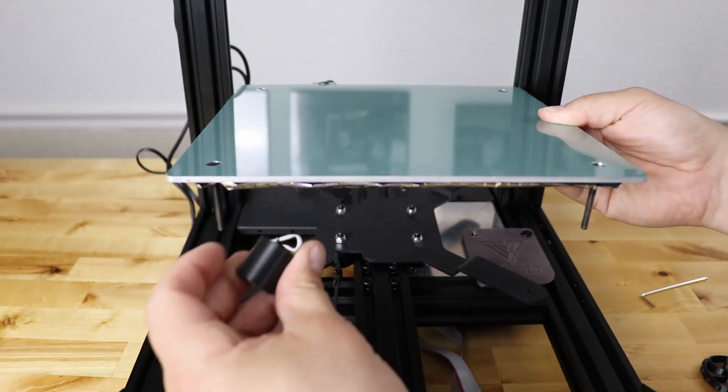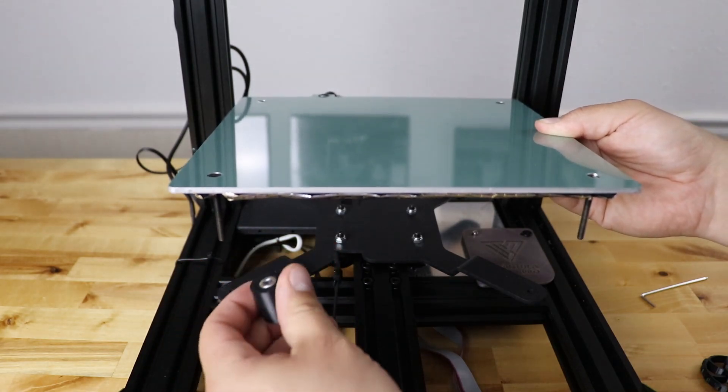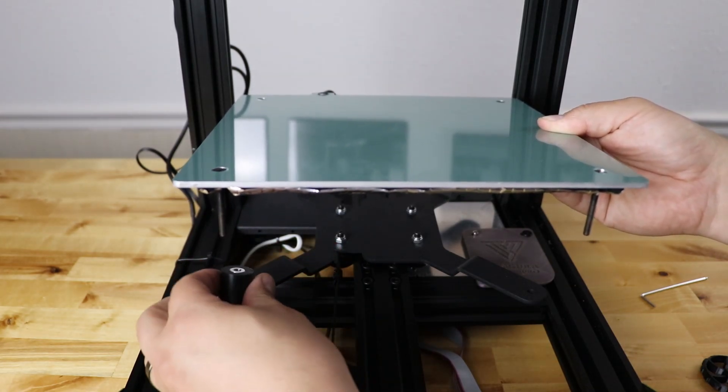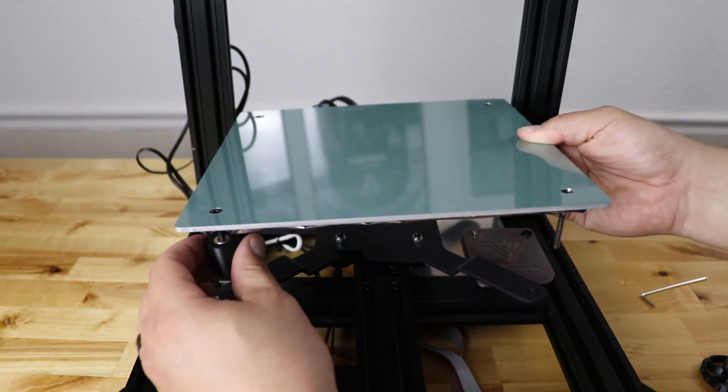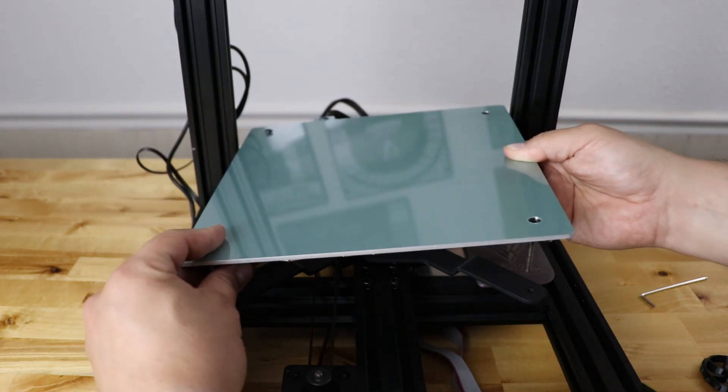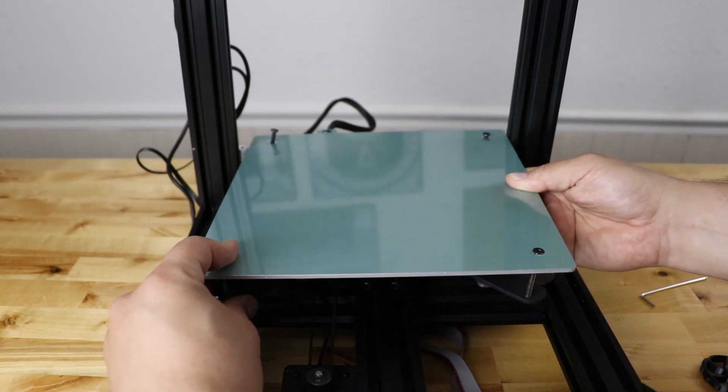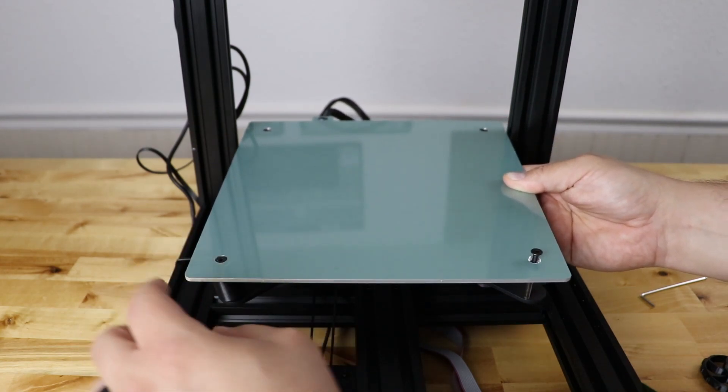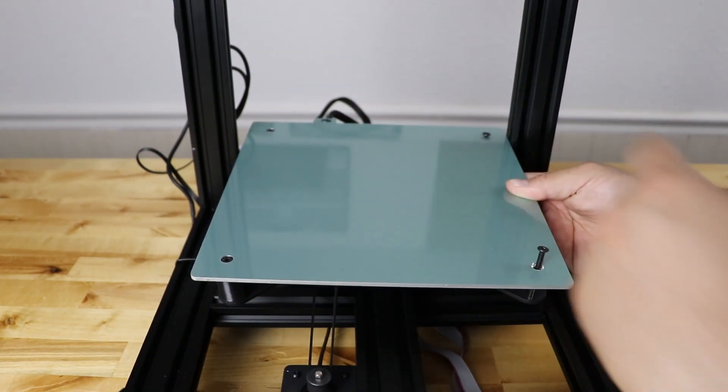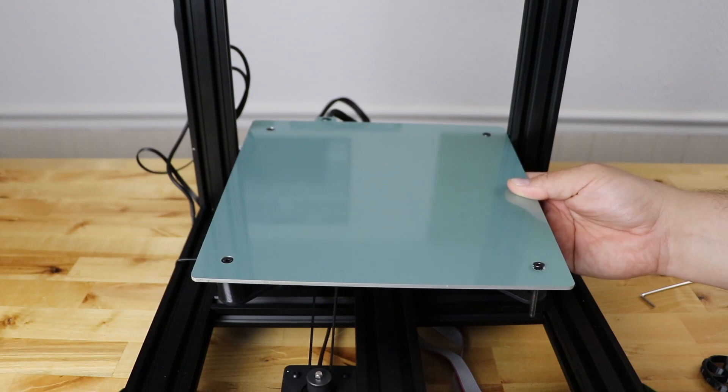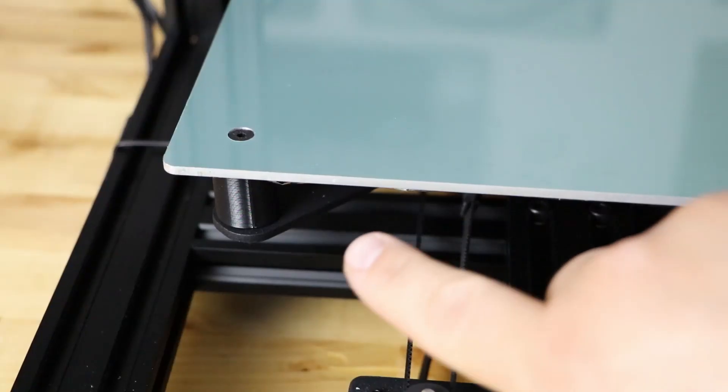Take your solid bed mounts right here, put your screw down through it, and put that into the hole. And you're gonna do that for all four and we'll be right back.